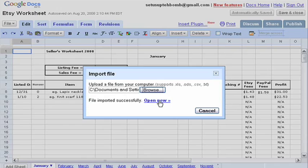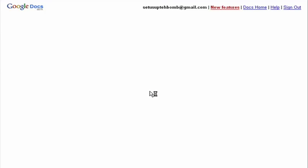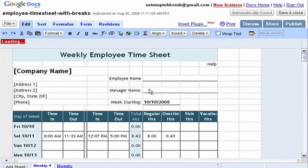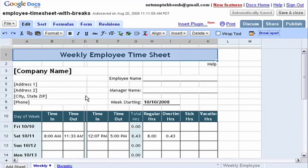When you click on the Open Now link, it will automatically load the file in your Google Docs account. See? Here it is, ready for you to edit.